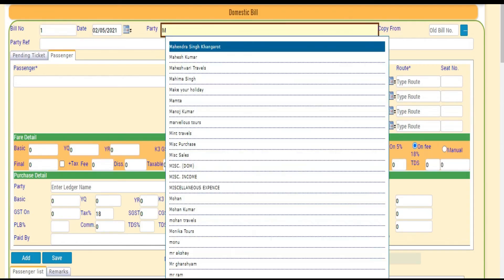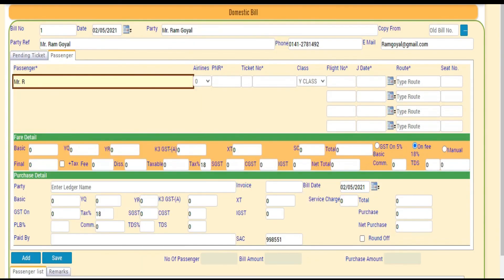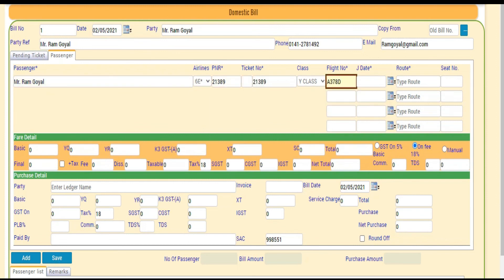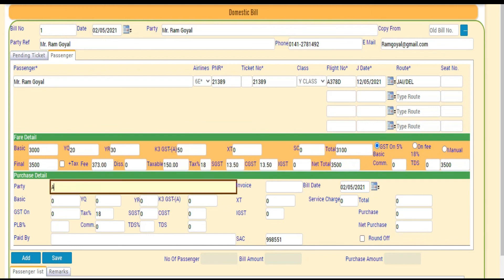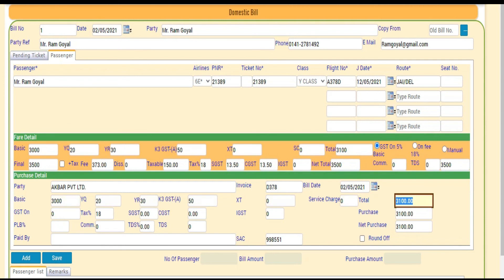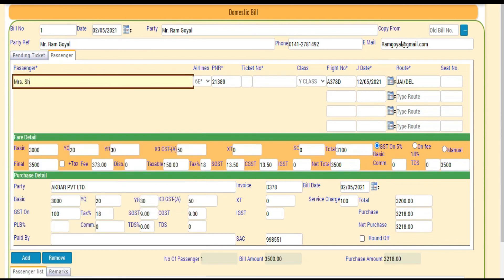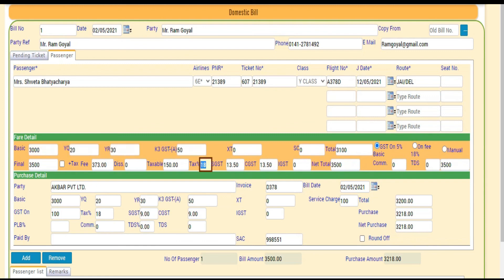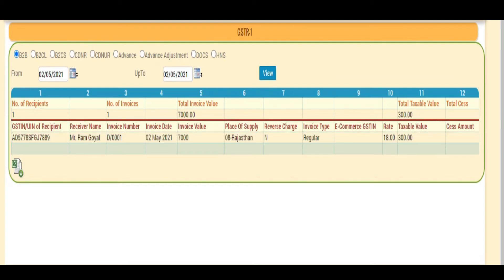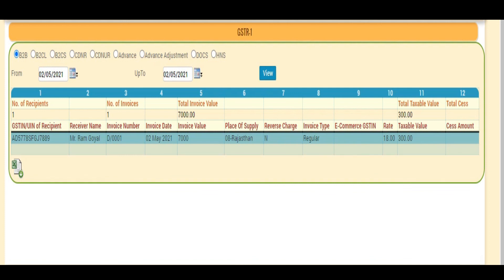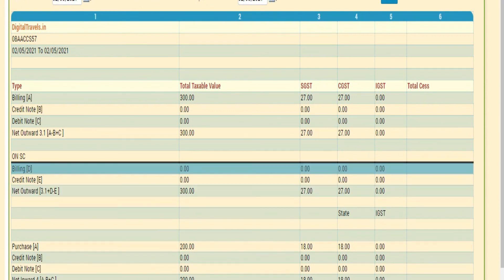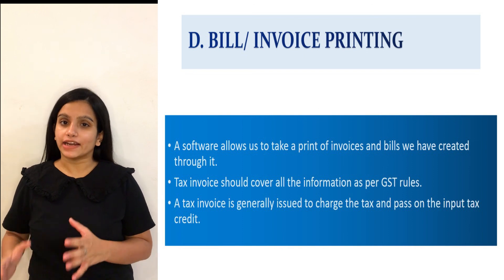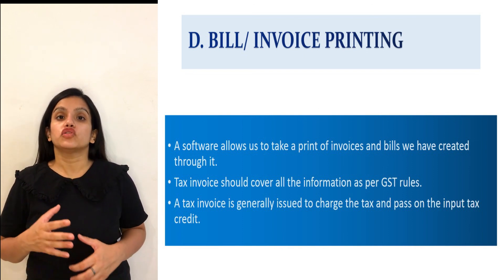Now I am creating the domestic invoice for Mr. Ram, adding two passengers. I have entered the data in all the mandatory fields. In this software you can enter the fare details and purchase details simultaneously on the same window. I clicked on Add to add another passenger and then clicked Save. These are the two GST reports — all GST-related data of the purchase and sale is being reflected in the GSTR-1 and GSTR-3B reports.